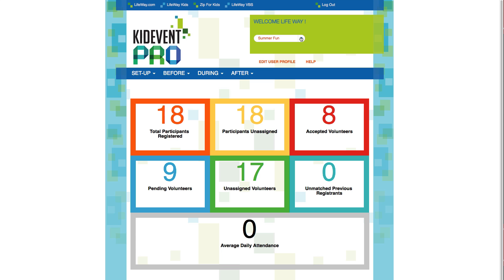If you purchased Kitevent Lite, you can only manage one event. So everything on the site that you see will pertain to your one event. But if you purchased Kitevent Pro, you'll be able to create and manage multiple events.